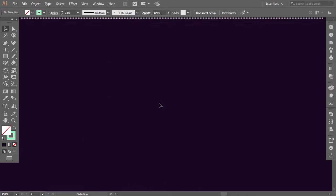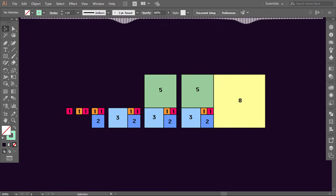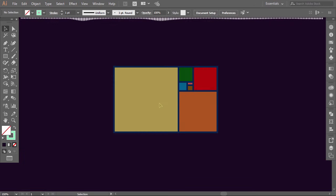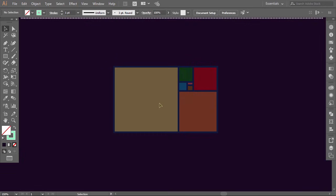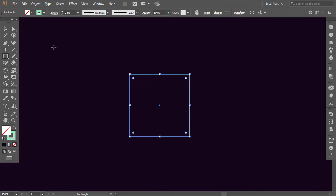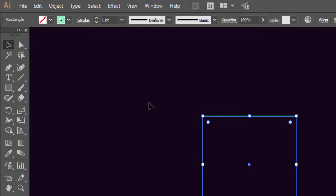In the first golden ratio tutorial I made a Fibonacci rectangle where the ratio between the squares is approximately equal to 1.618. Today we will make a perfect golden rectangle where the ratio is always exactly 1.618. Hold Shift and make a perfect square, go to Edit, click on Copy, then return to Edit and click on Paste in Place.